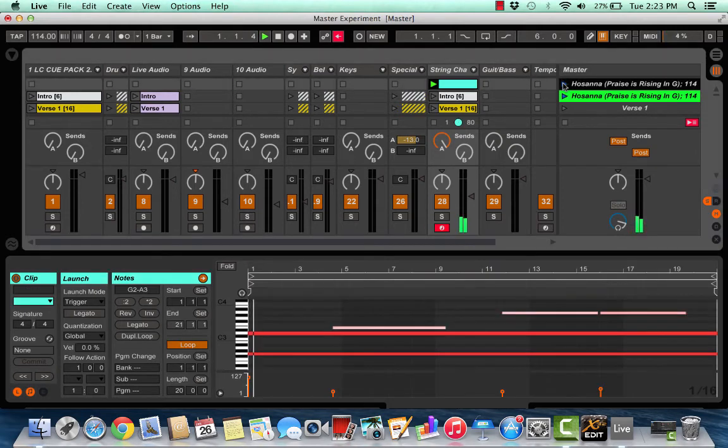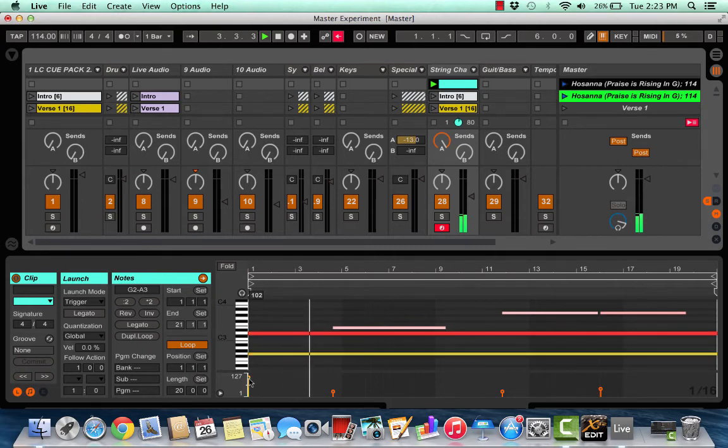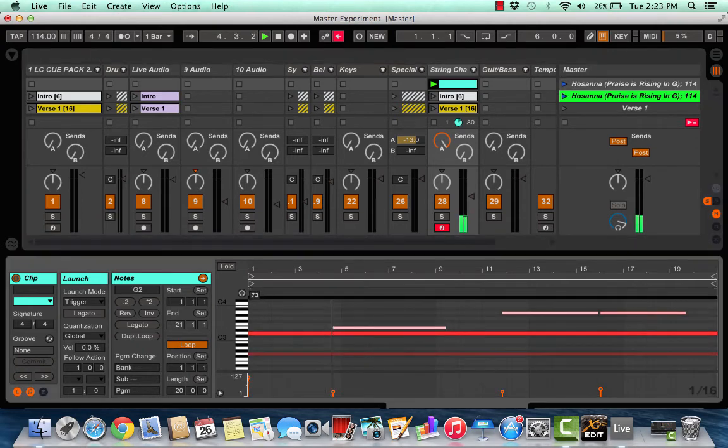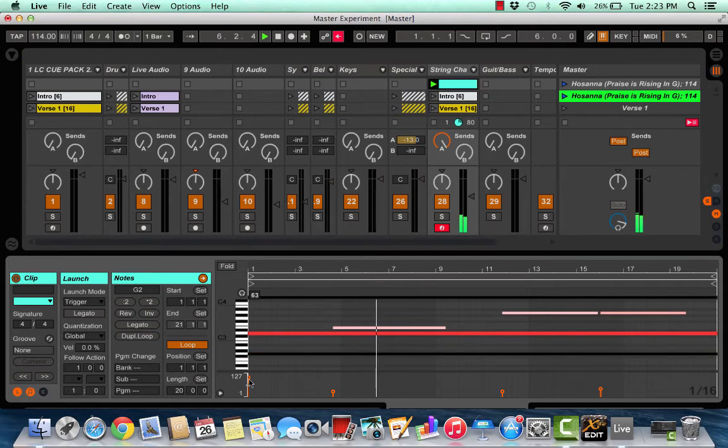So now one is going to go into the other. So I'm going to fire this track. And if you don't like levels on something, just adjust them. That sounded a little hot to me coming in. So let me do this.